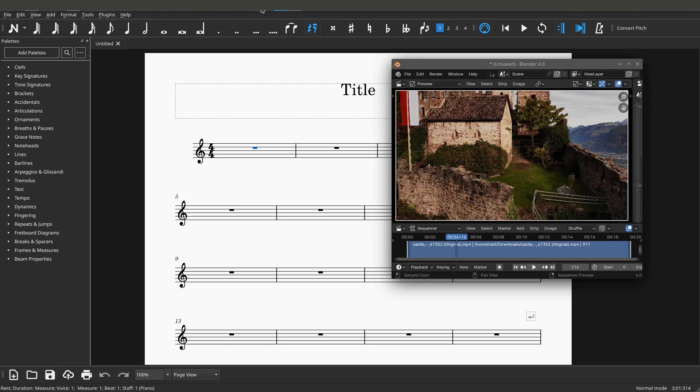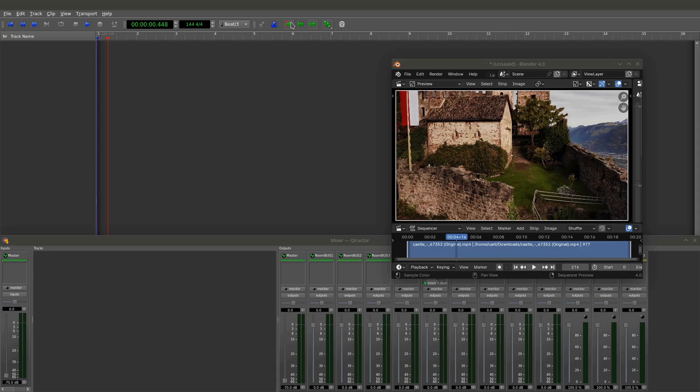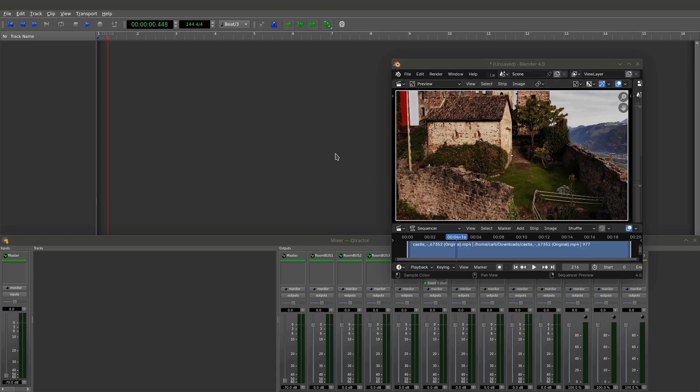It's the transport capability that gets us the most, as I said. I just want to show you again, this is Q-Tractor, which I have Q-Tractor open here. This is a digital audio workstation, and this also has Jack Transport. This even has choices here for the type of transport. You can have full transport, or you can have full mode, or you can have master or slave mode. Right now, all three applications are in full transport mode.